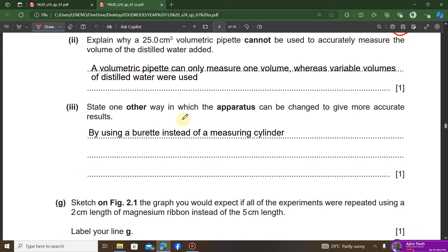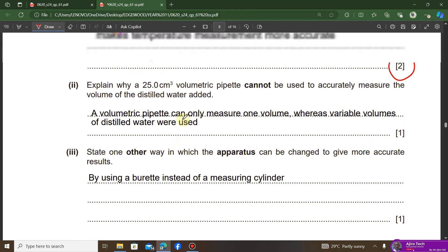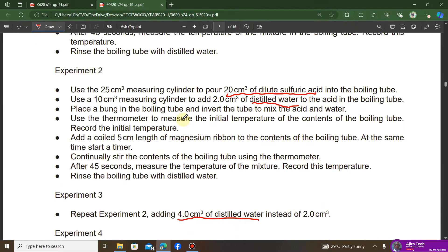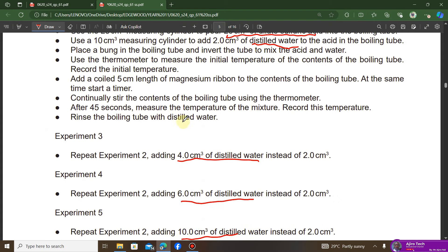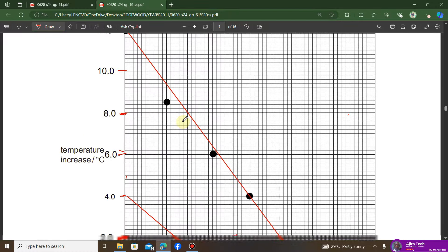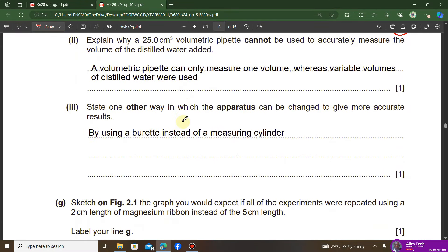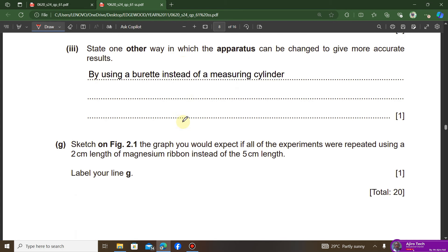The question asks for one way to change the apparatus to give more accurate results. Looking at the experiment, a measuring cylinder was used to measure the acid. A better apparatus for more accurate results would be a burette — a burette gives more accurate readings than a measuring cylinder.